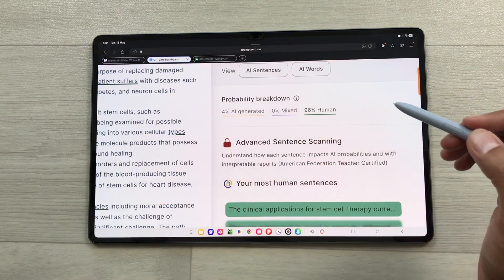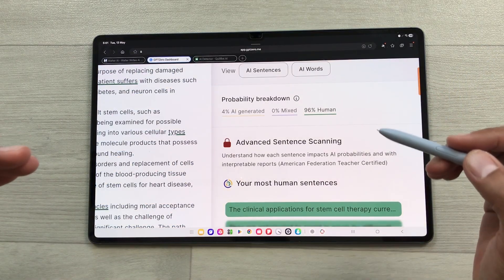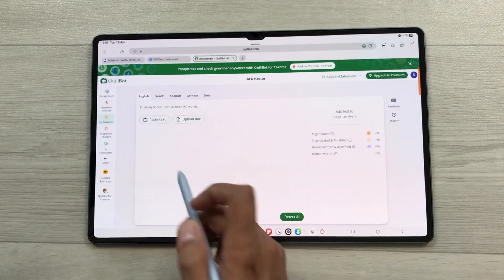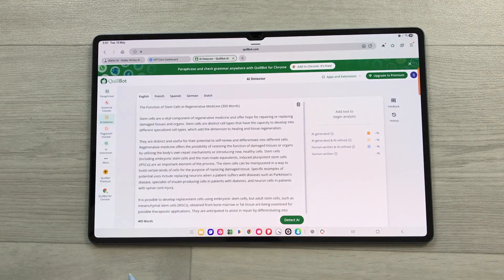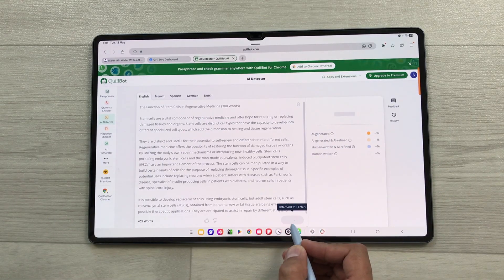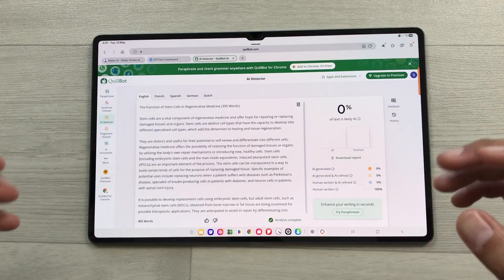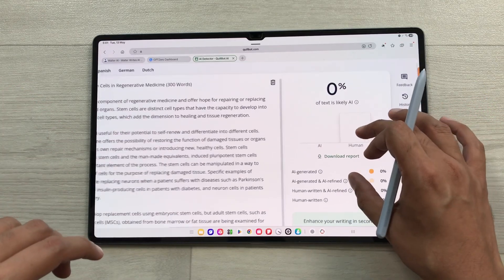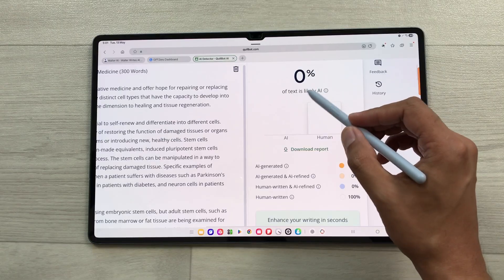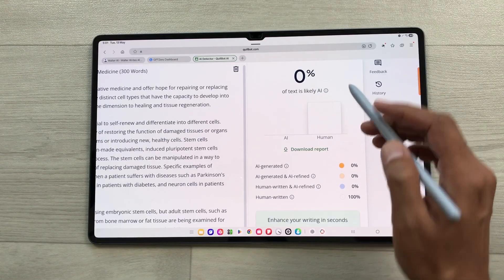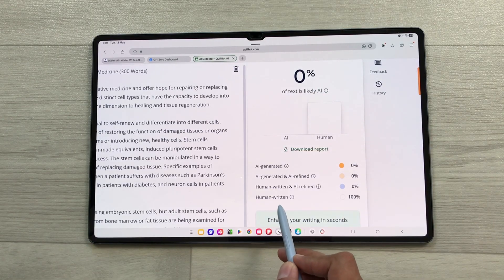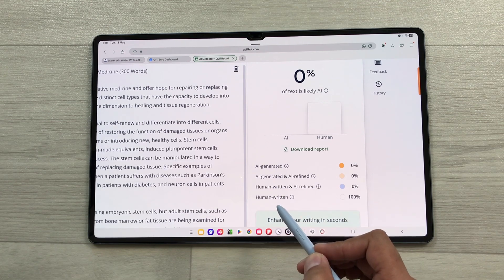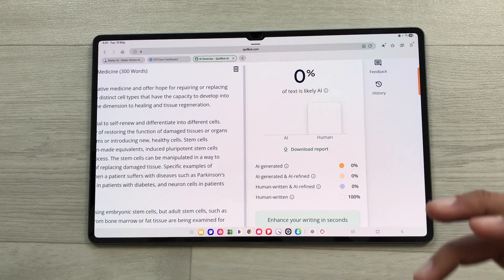Now I will use another AI detection tool — Quillbot. I will paste my text and select the Detect AI option. Quillbot will start analyzing and here you can see it is saying 0% of text is likely AI. It is showing human-written 100% and will also show other analytics as well. This is really amazing.